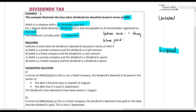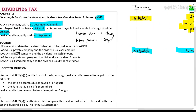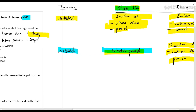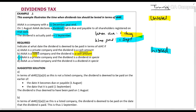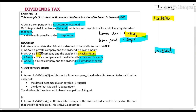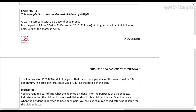If AAA is a private company and it's a cash amount, you use the rule: earlier of when due or paid — so 1 August. If it is a listed company and it's a cash amount, the rule is when it's paid — so it'll be 1 September. Then for dividend in specie in both situations, it is the earlier of when due or paid, so it'd be 1 August.